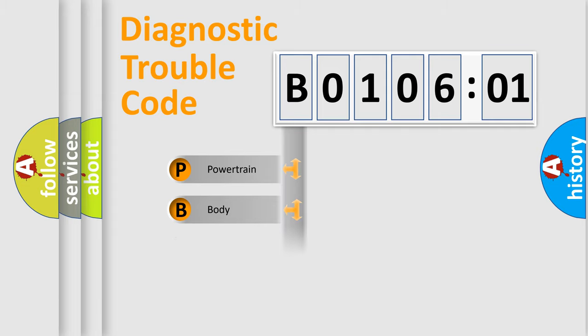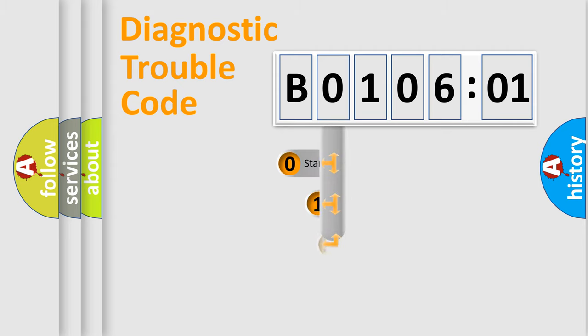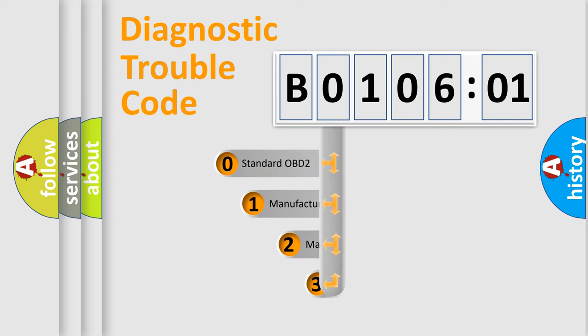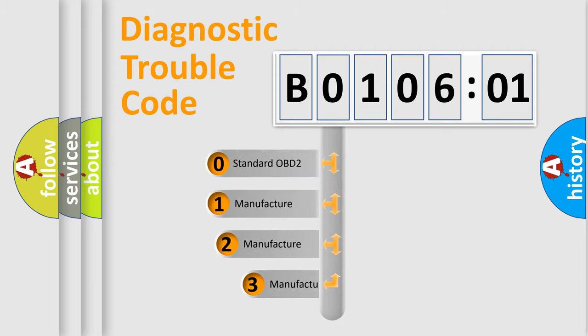Powertrain, Body, Chassis, Network. This distribution is defined in the first character code.